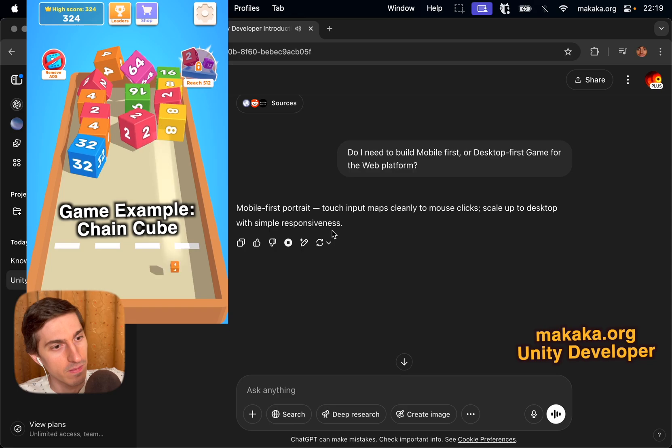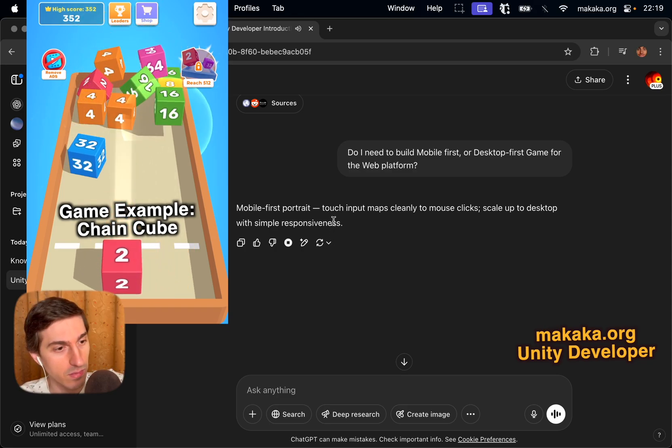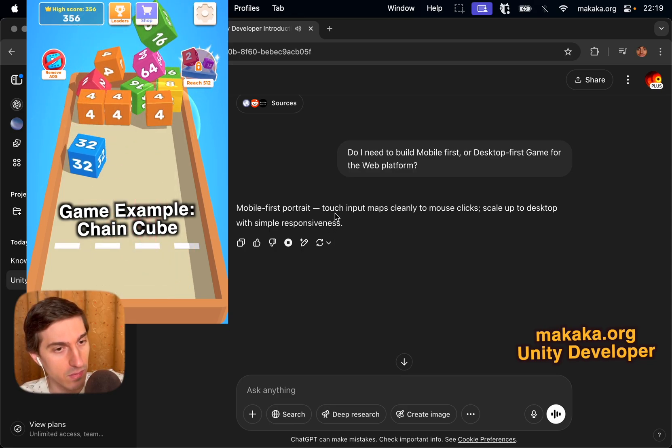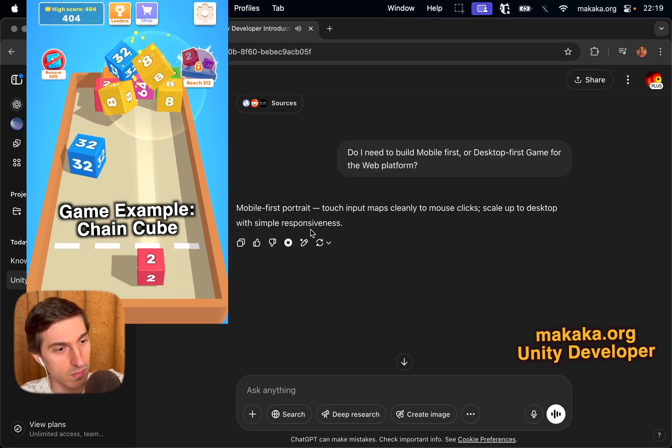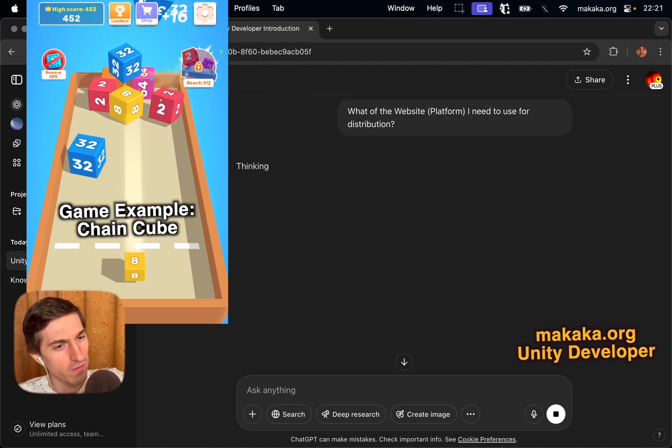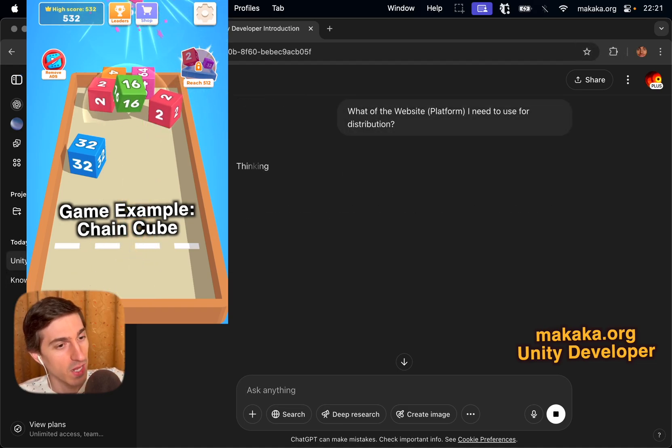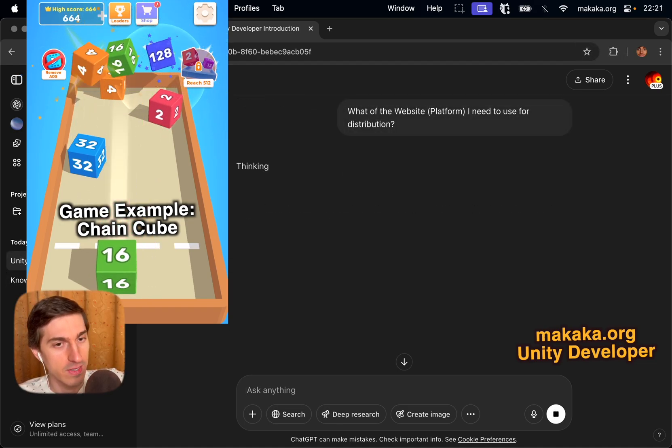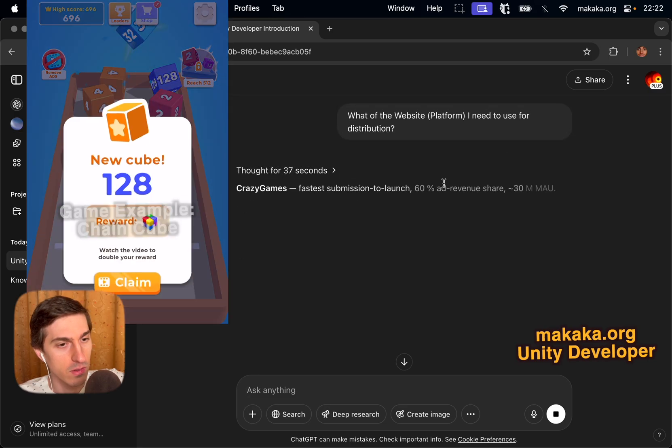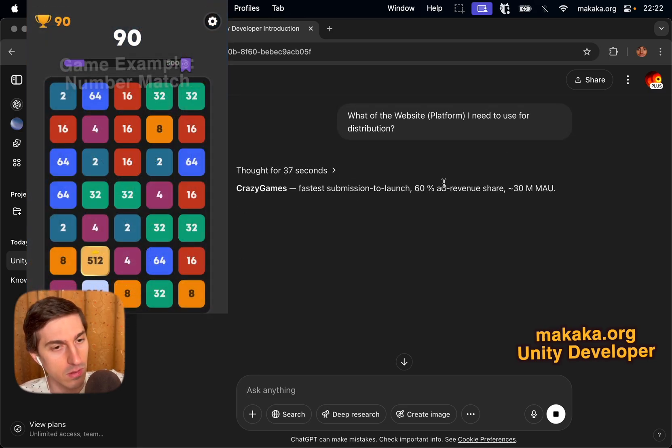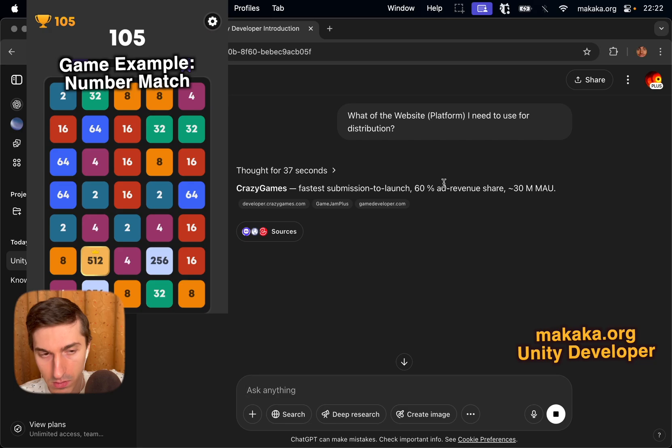Do I need to build mobile-first or desktop-first game for web platform? Mobile-first portrait. Touch input maps cleanly to mouse clicks. Scale up to desktop with simple responsiveness. What of the website platform I need to use for distribution? Crazy Games. Fastest submission to launch. 60% ad revenue share. 30MAU.